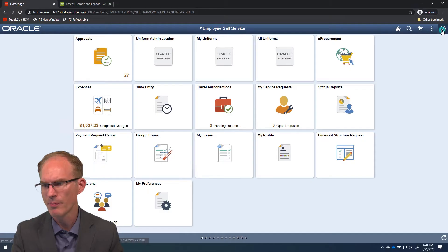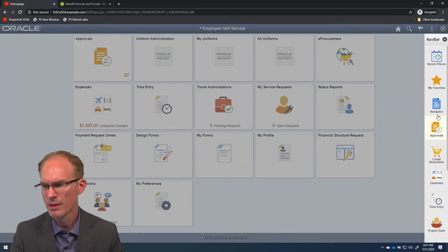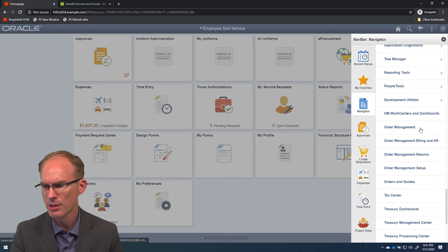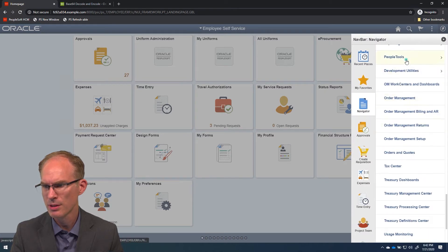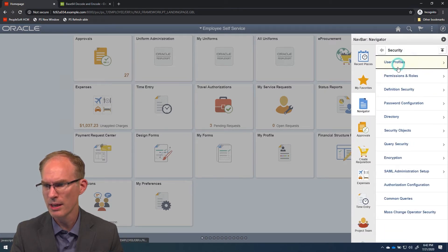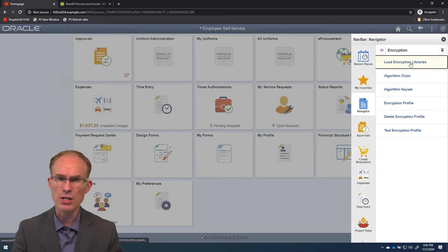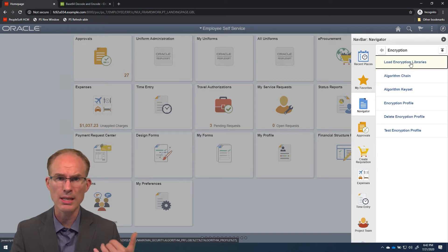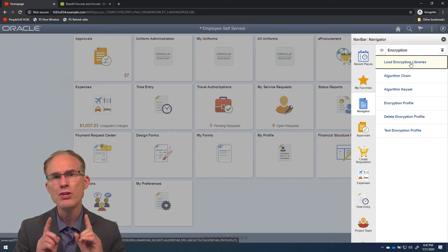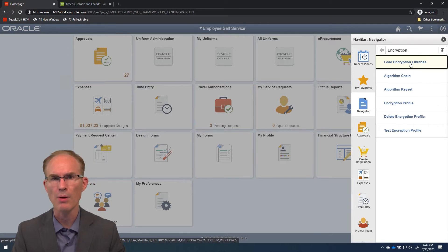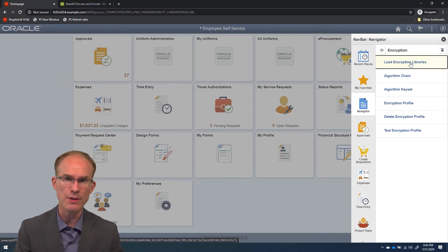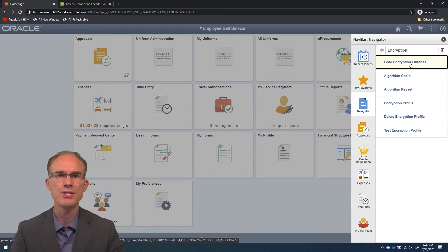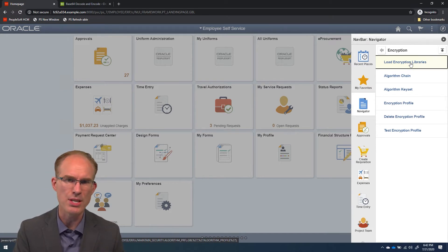You can find PET under PeopleTools, Security, Encryption. It starts here with a list of libraries, those libraries showing the algorithms that are available. Some of these are PeopleTools-specific algorithms, whereas others come from common libraries such as OpenSSL.